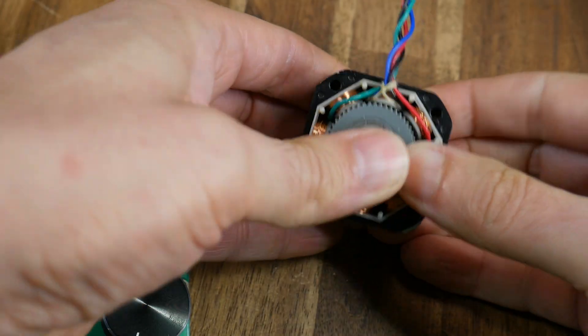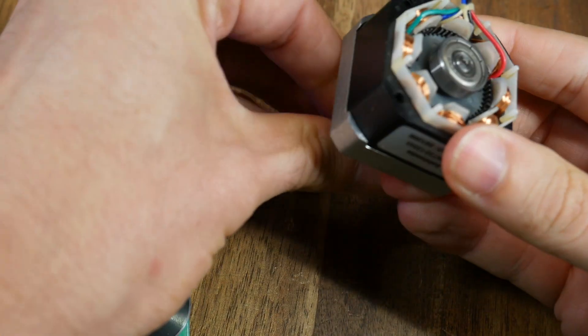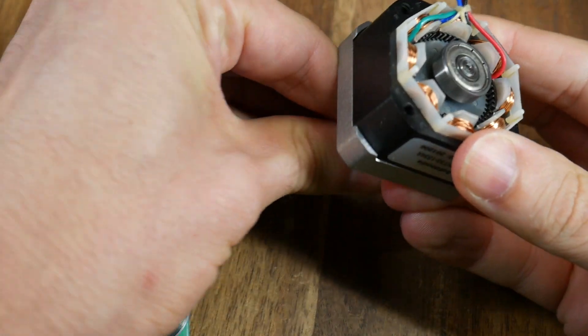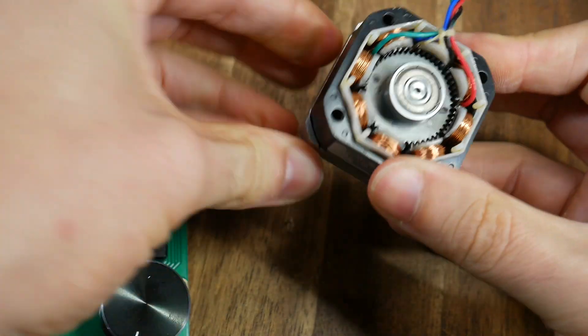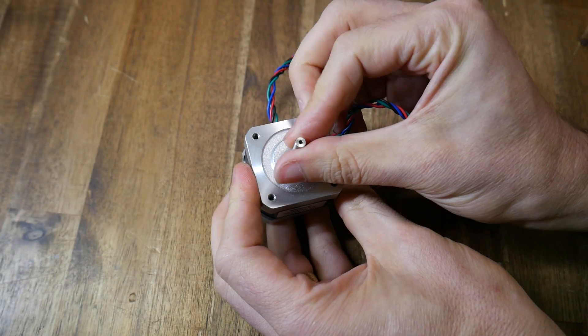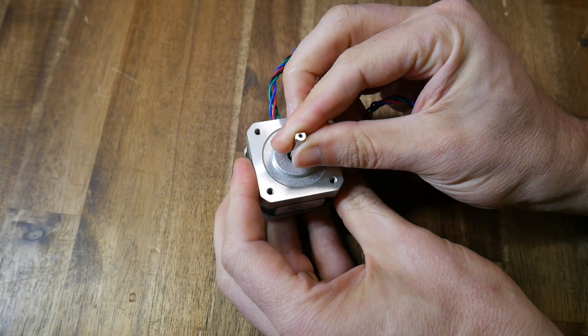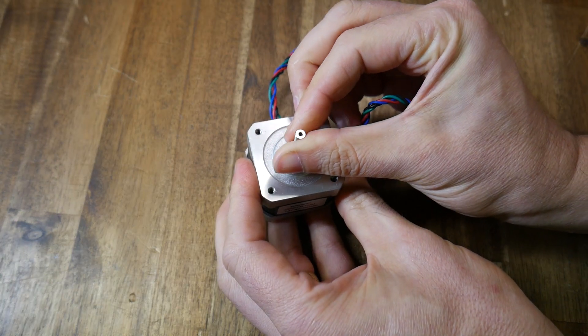Now we're going to explore how stepper motors work and I'm opening one of mine up so you don't have to as disassembly is generally not advised. When you rotate a stepper by hand you'll notice a notchiness which we'll soon explain.